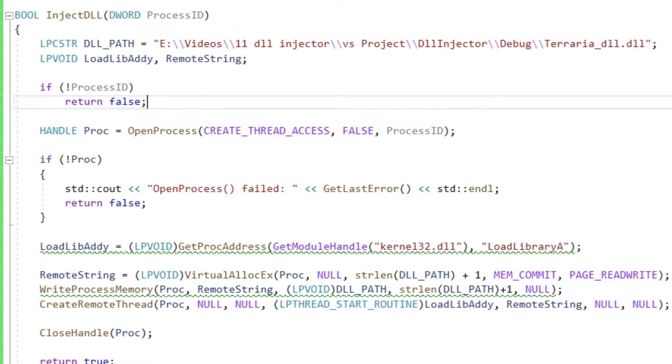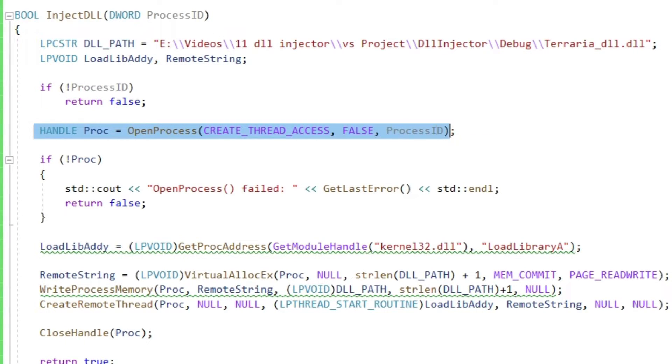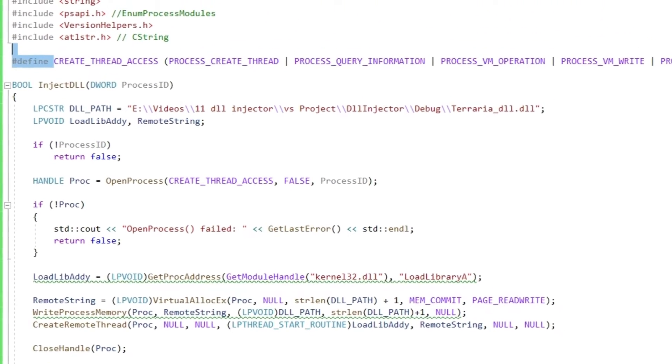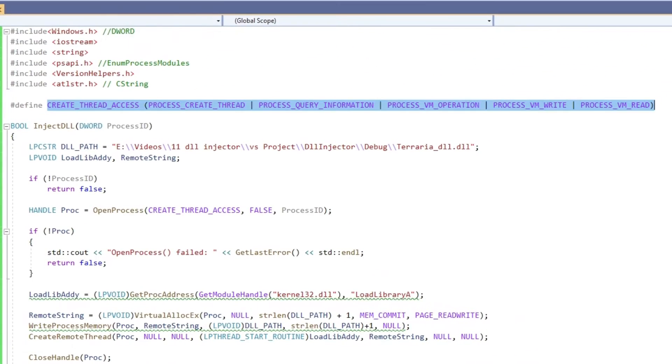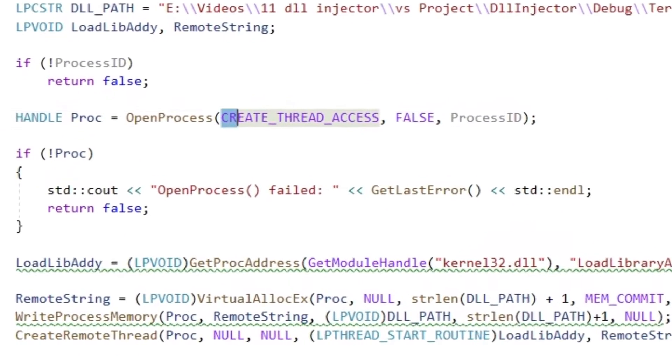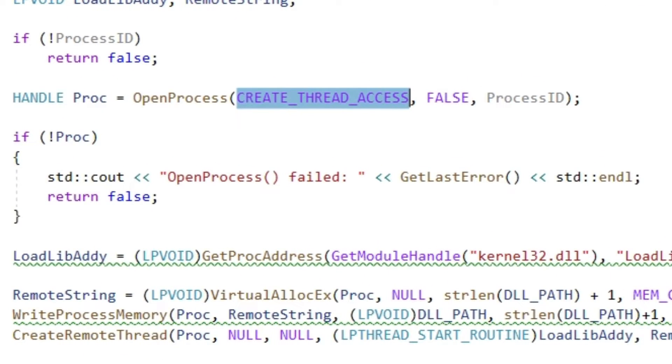Again a bit of error checking. Then we get a handle to the target process with openProcess. We gotta set some desired access flag, so let's do that like so. Some more error handling to cover the cases where we cannot gain access to the process.